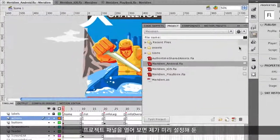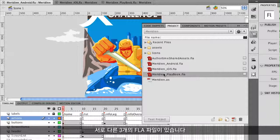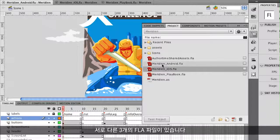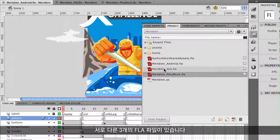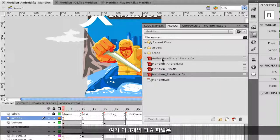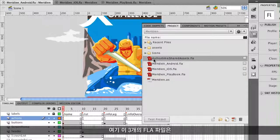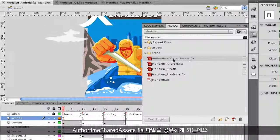I'm going to open up the project panel. You can already see that I have it set up and I have three different FLA files in here. All three FLA files share assets — and that's what this AuthorTime Shared Assets FLA file is doing.